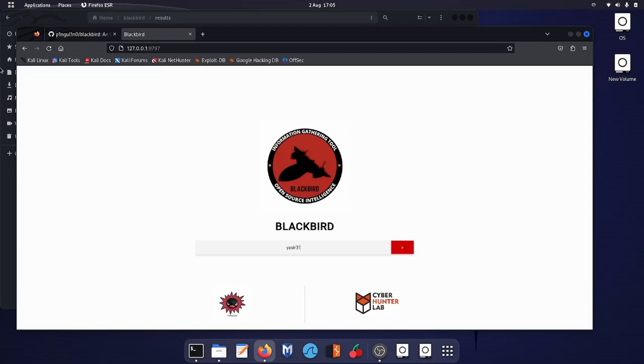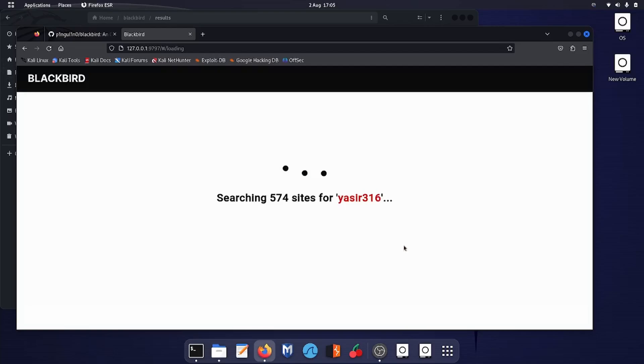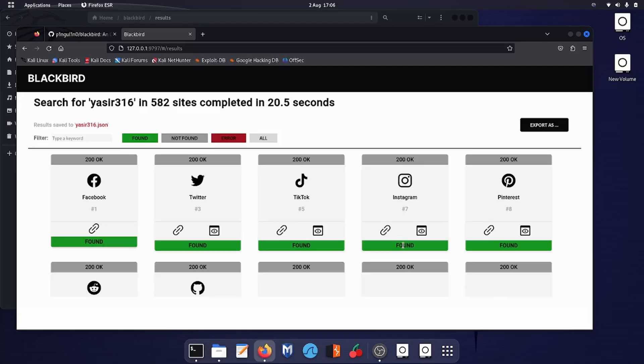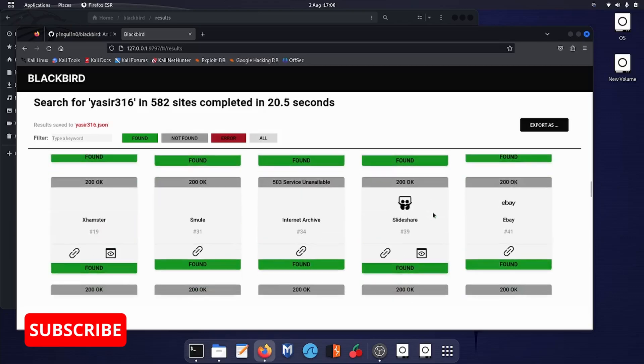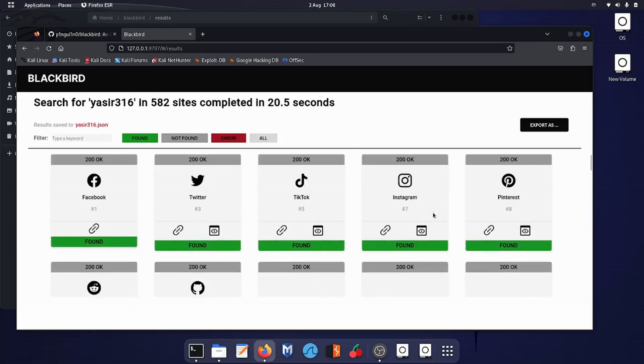Let's go for the username yasir316, same as we have done in the terminal. Click search and it will search in 574 sites for that particular username. Just give it some time. It's not guaranteed that it will output exact results. You have to search and browse each and every one. If you know the person by the picture or by the name, you can click on the link.